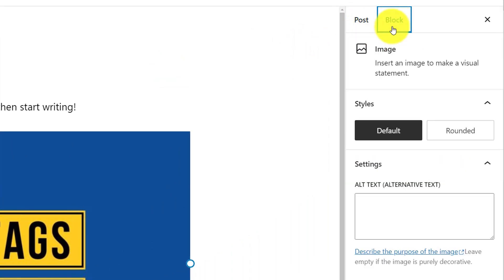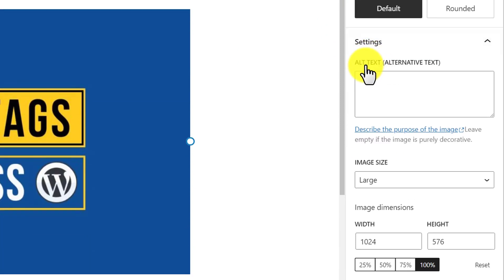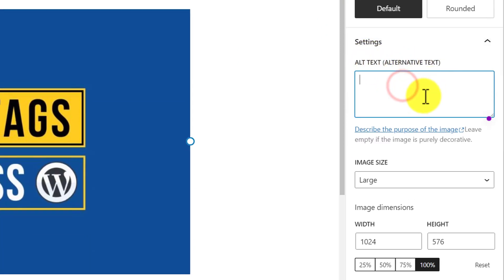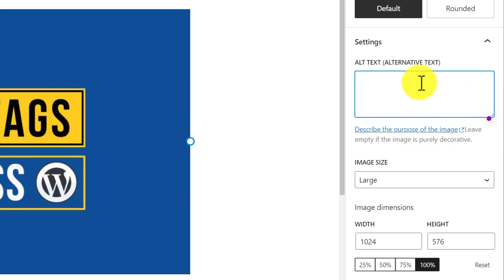From the Block section, under the settings, you will find the alt text field — Alternative Text. Here you need to enter your alt text, as it is asking you to describe the purpose of the image. So we will add our alt text here.